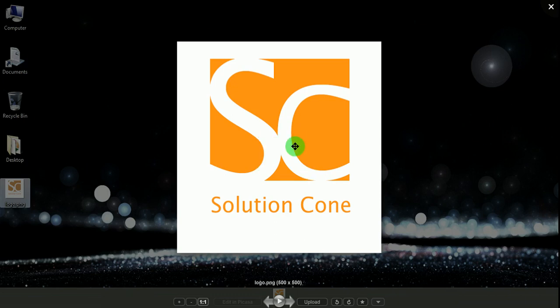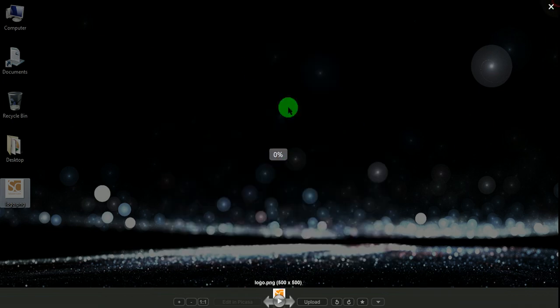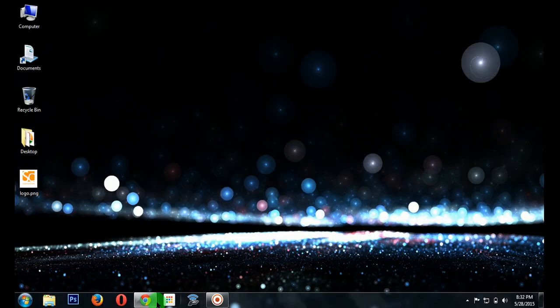Hi guys, welcome to the Solution Cone tutorial. Today I will show you how to delete your Google account's entire history from the start of your Google account. Let's start.